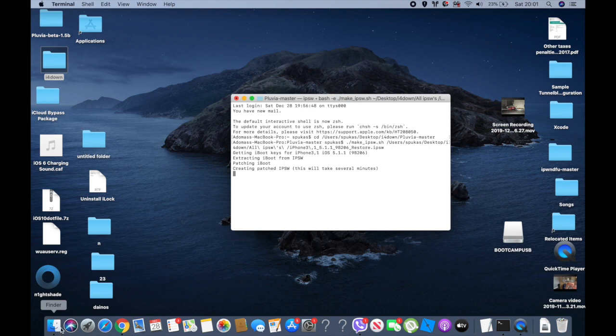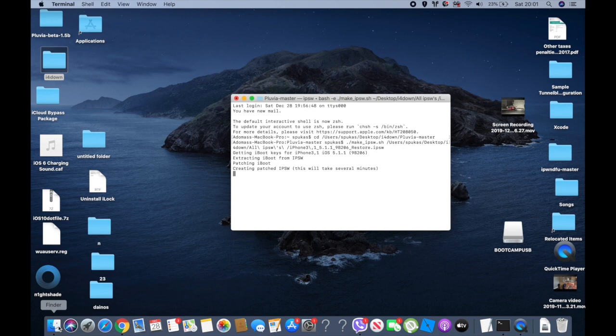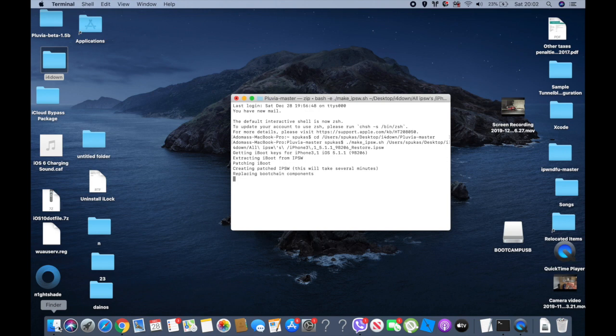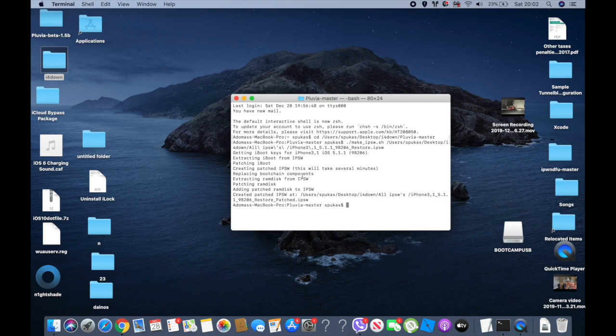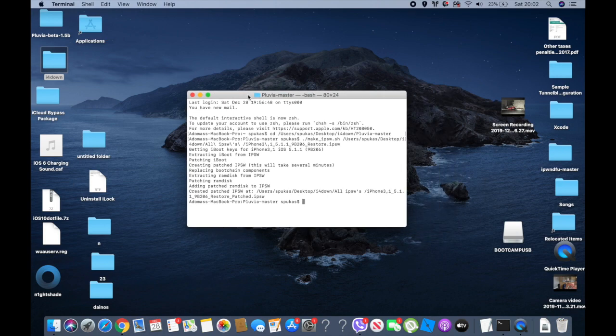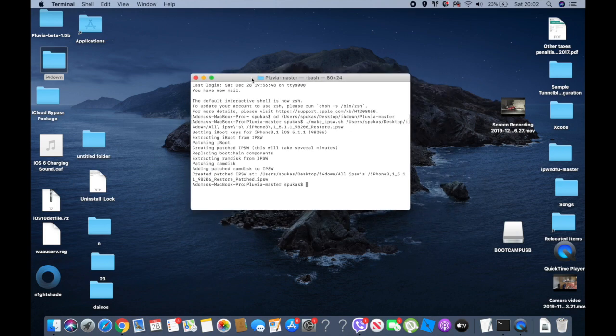It depends on your PC or MacBook, technically on how fast it is. The faster it is, the quicker it does. As you can see, mine is about to finish. There we go, and now it's creating the patched IPSW. Now it is on users desktop.